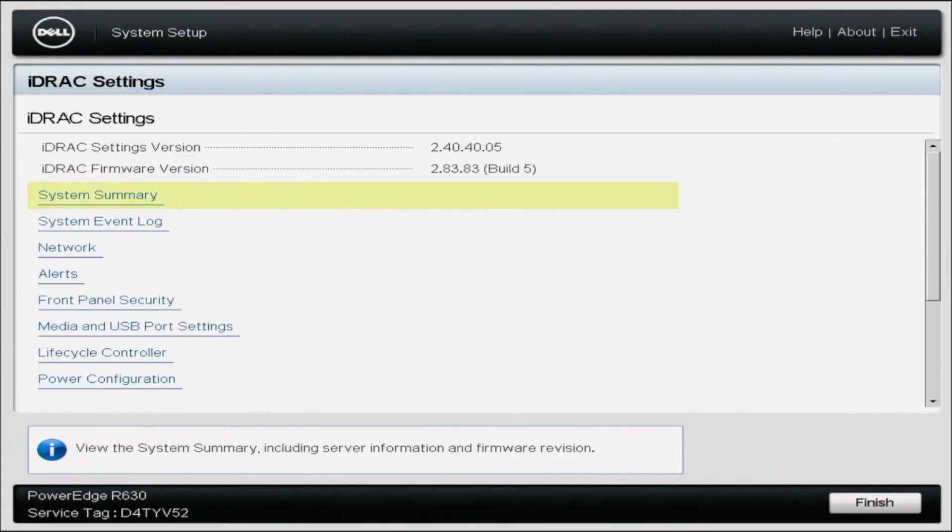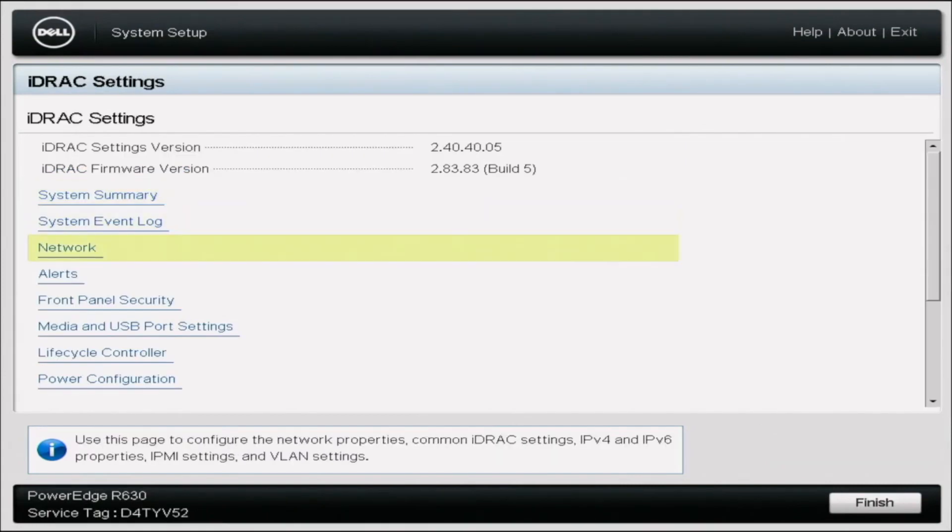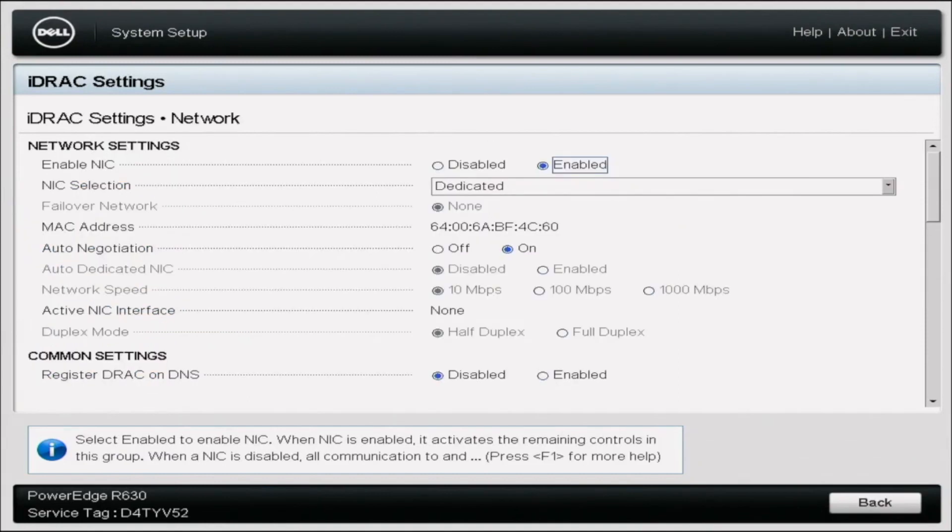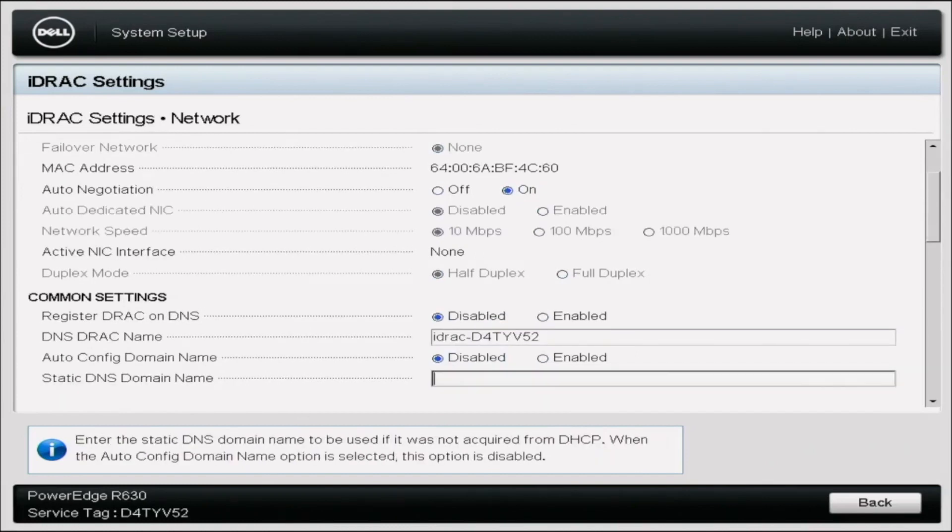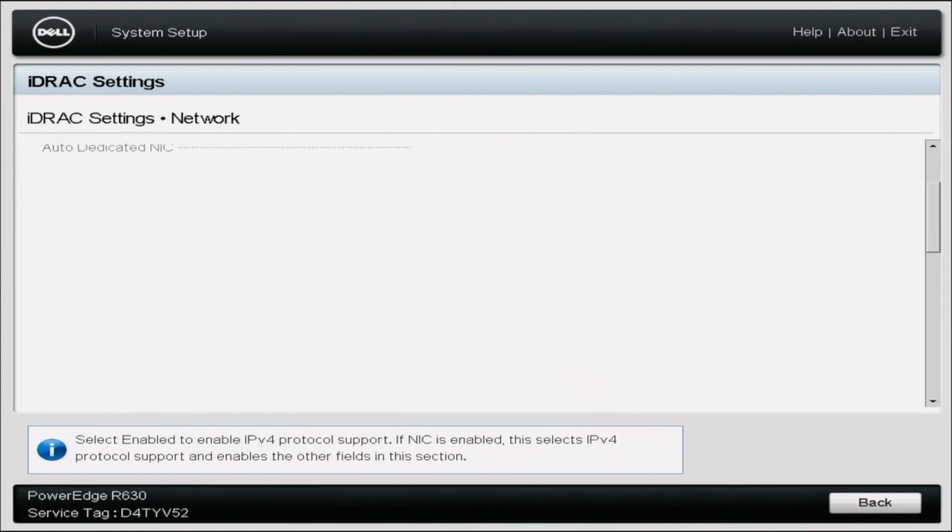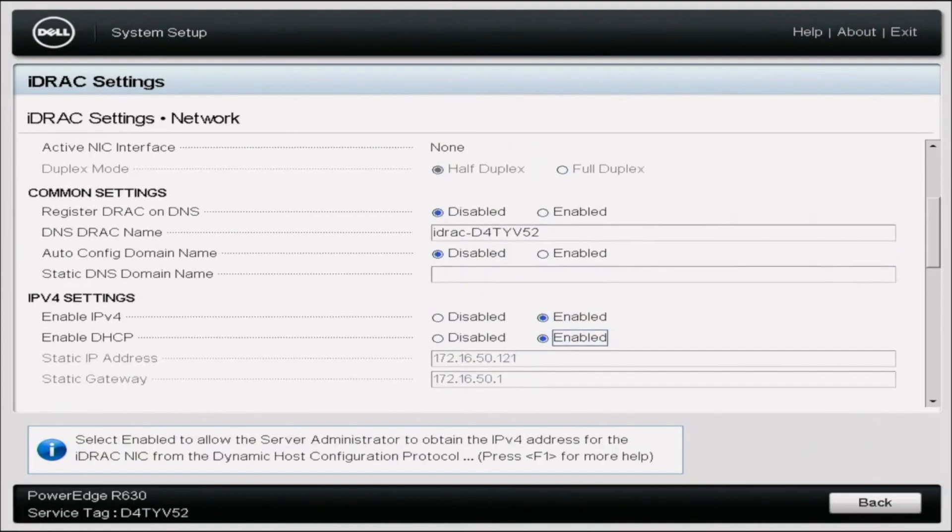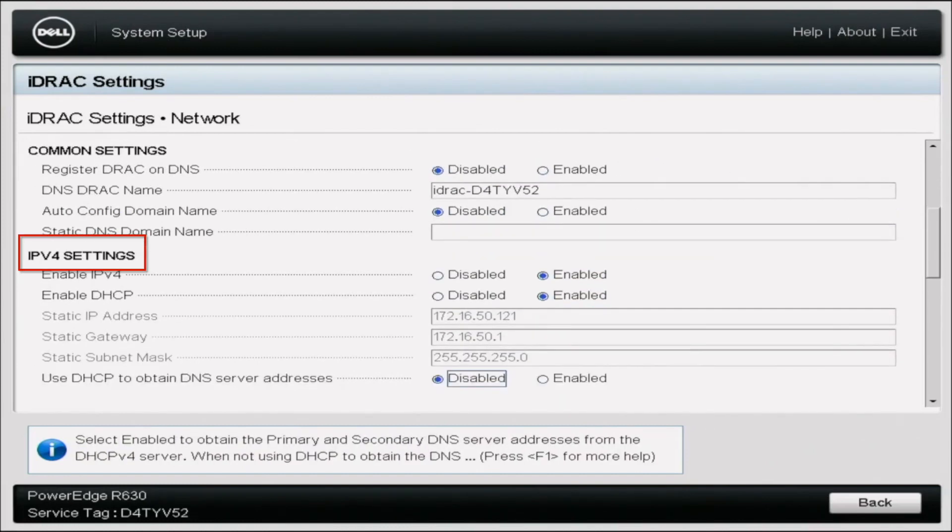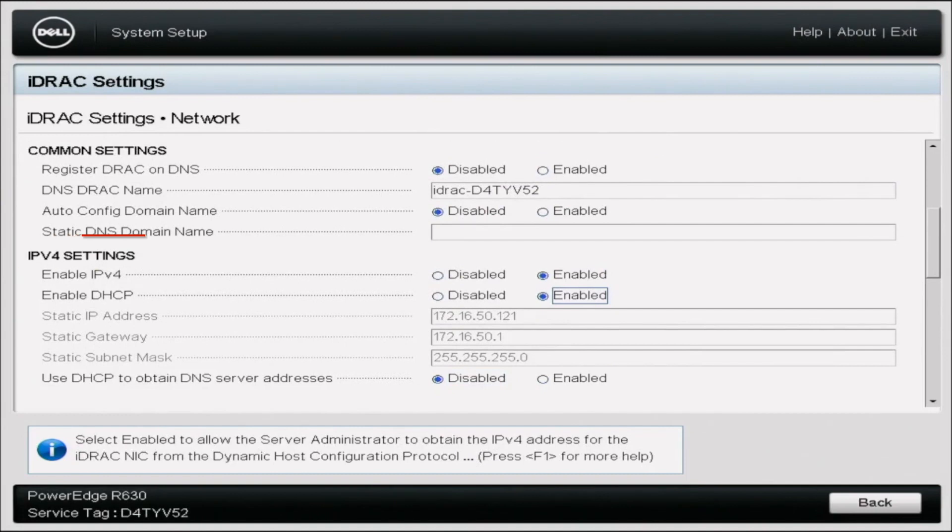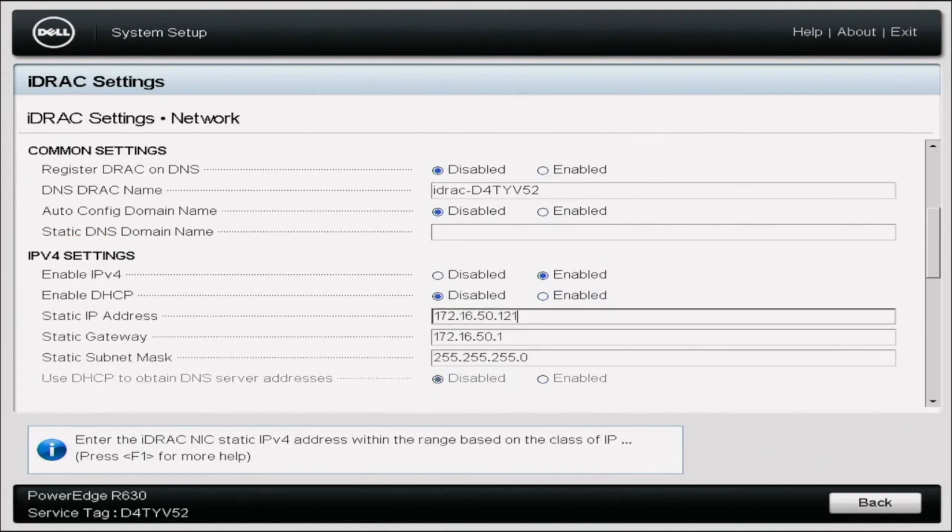We're going to want to scroll all the way down to network. Click network and then it's going to give us all the network settings, the common settings, IPv4 settings. We're going to want to go down to the IPv4. We're going to go to enable DHCP and actually change it to disabled.